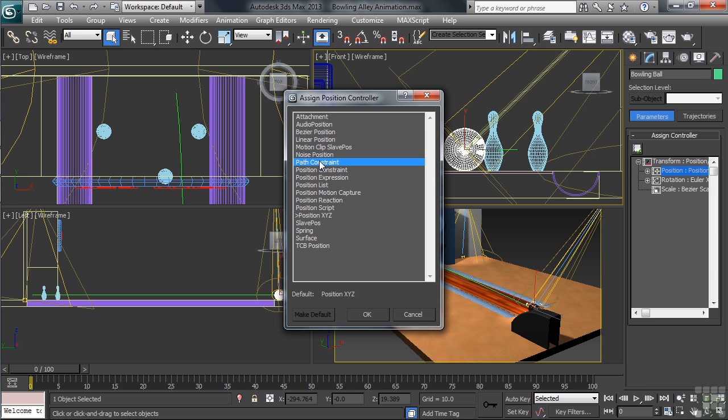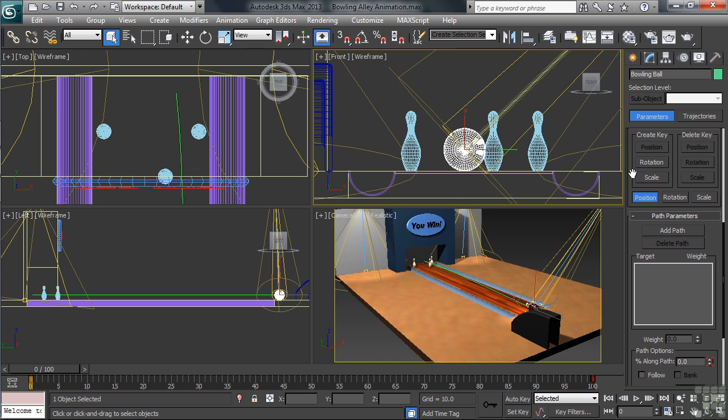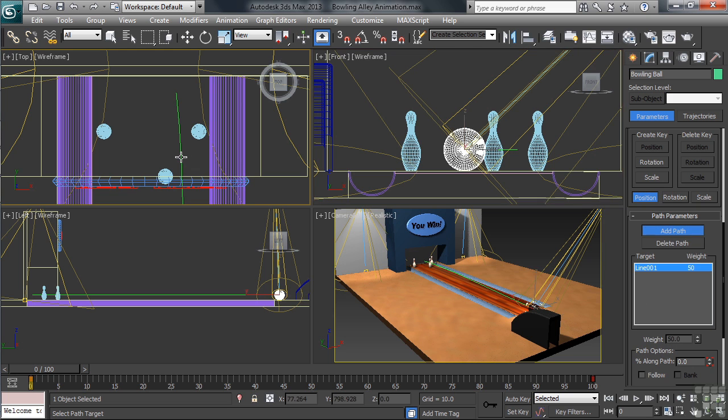Back on the right, we'll drop down to the Path Parameters category, click on Add Path, then select the green line in any one of our viewports.